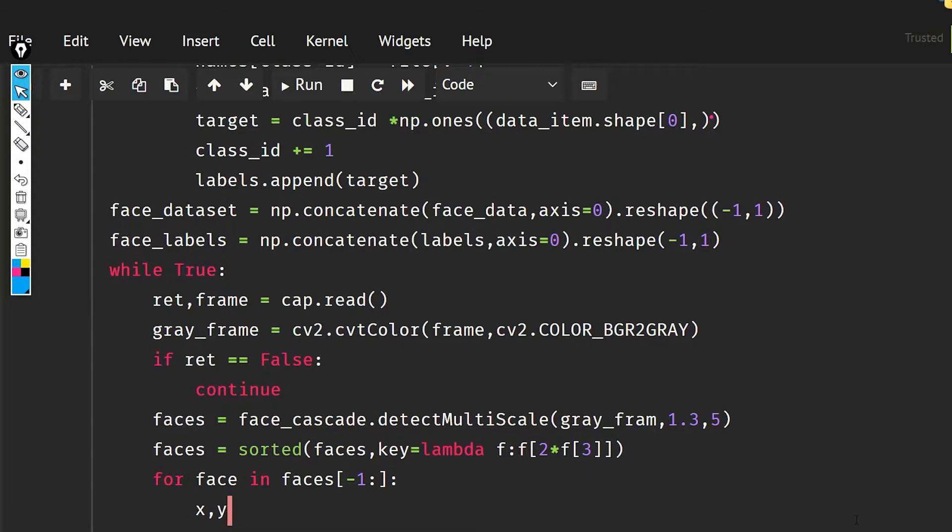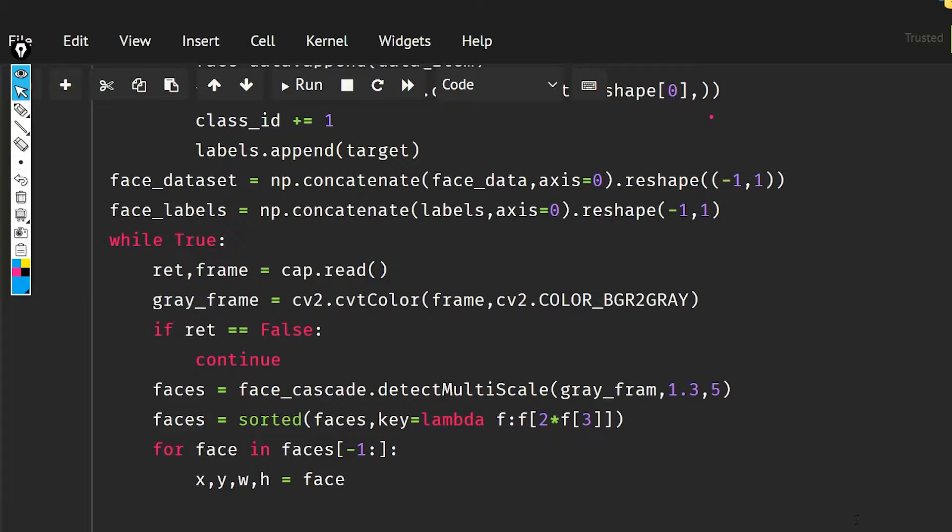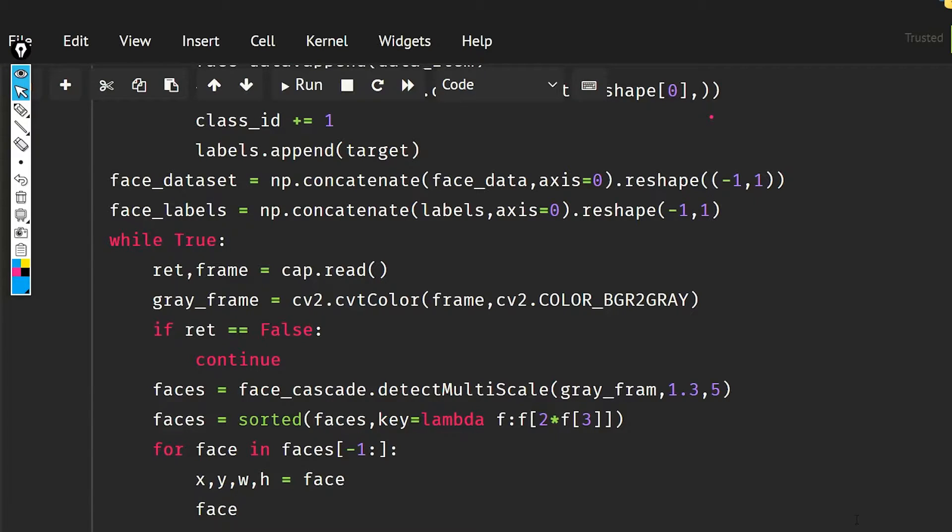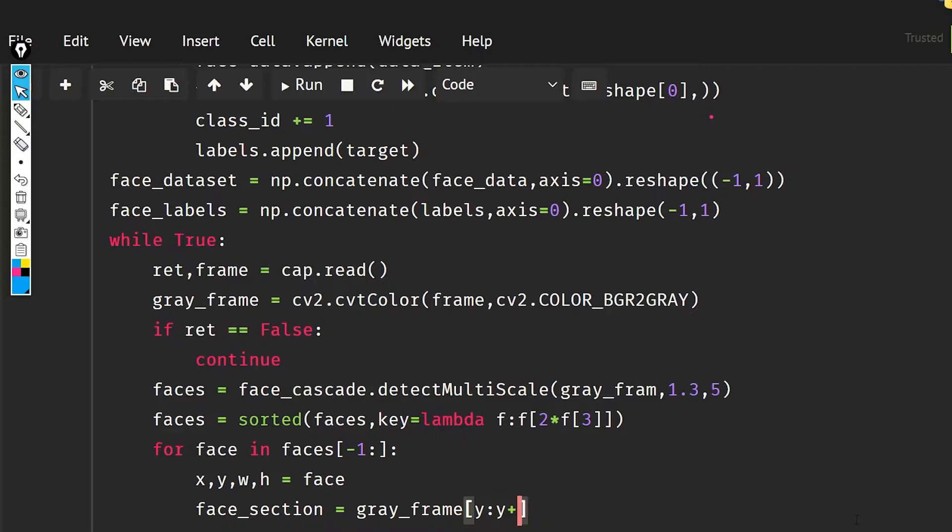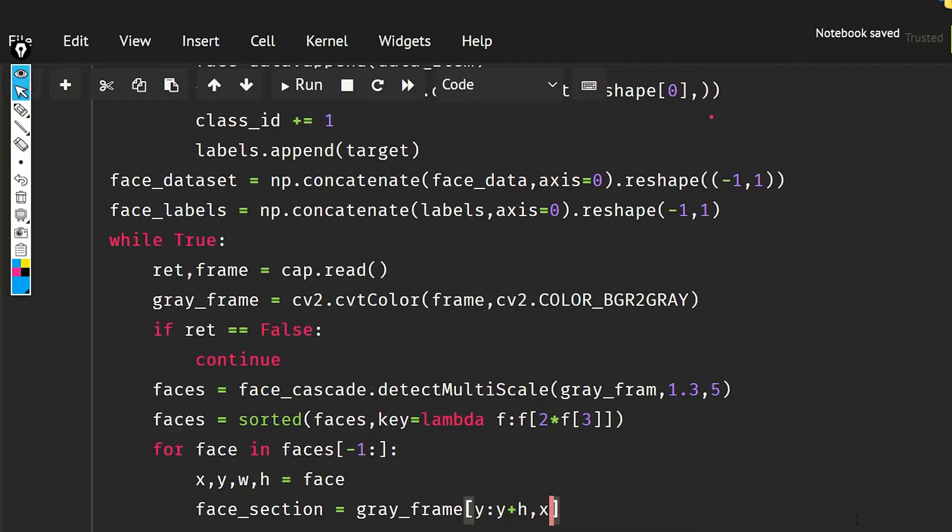Now I'm going to extract all the parameters: x, y, w, h equal to face. The face_section is going to be gray_frame, and that is going to be y to y plus h and x to x plus w.